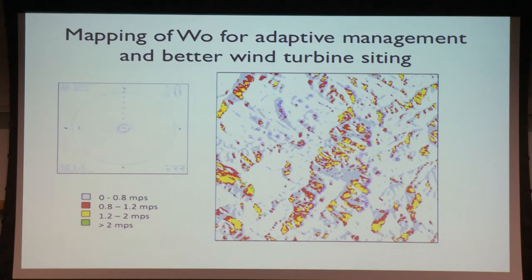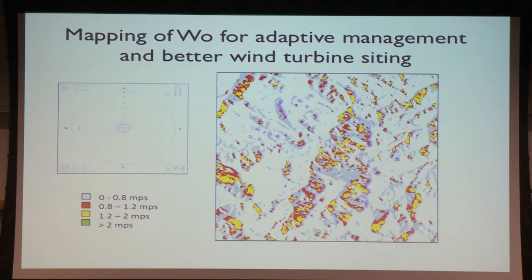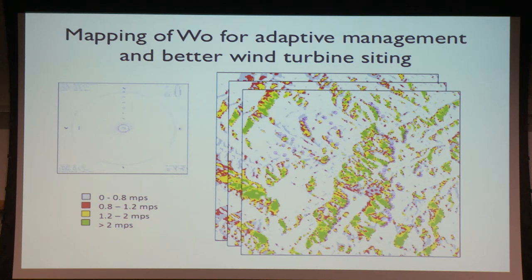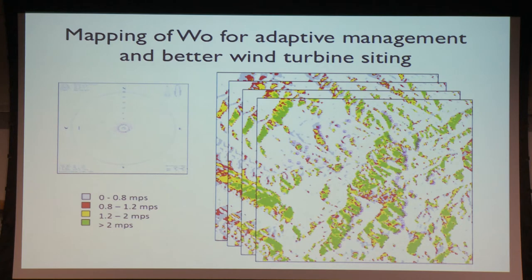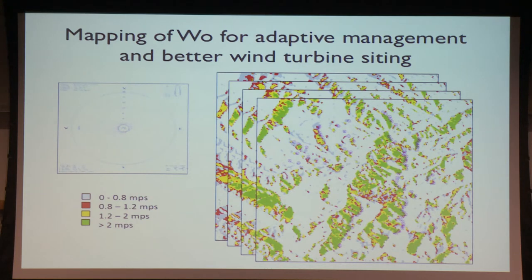Another example in Southern California: mapping updrafts to understand why fatalities occur in certain places. The dominant wind is from the west. There's a group of turbines on one side where most fatalities are occurring. As wind speed increases there are isolated little pockets of suboptimal lift in that area, and that seems to be where fatalities are clustered. There might be something to the idea of mapping orographic updrafts to understand collision risk at wind farms.